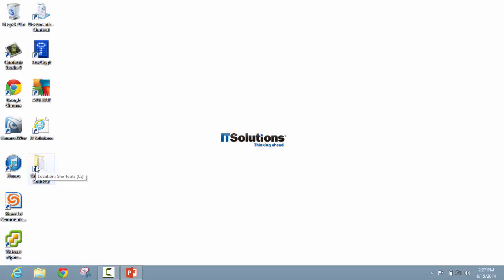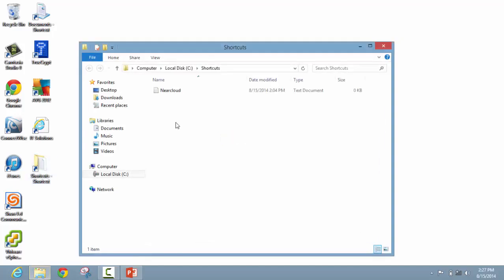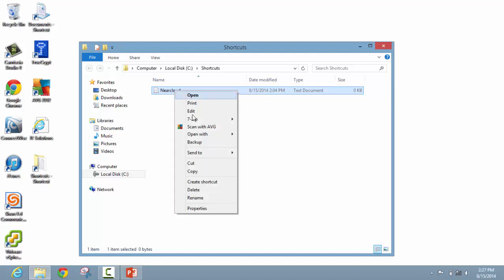The next topic we are going to cover is how to create a shortcut for a file or application. The first step is to navigate to the location of your file or application. In our case, we are going to use this near cloud text document. Once the file is selected, right click on the file and go down to send to.